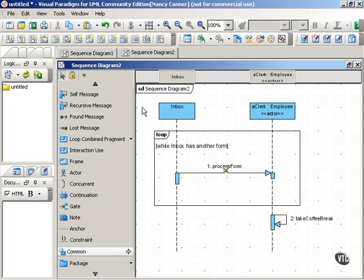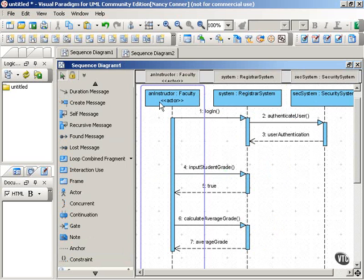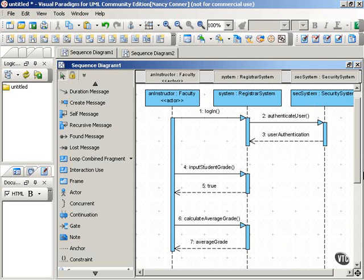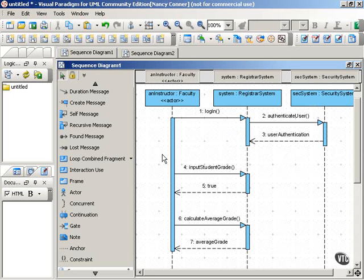Let's take a look at another example. In this example, we have three participants: an instructor who's an actor, a registrar system, and a security system. The instructor wants to input student grades. And so the instructor logs in, and the registrar system sends a message to the security system to authenticate that user. And once that happens, then the instructor can start the process of putting in grades.